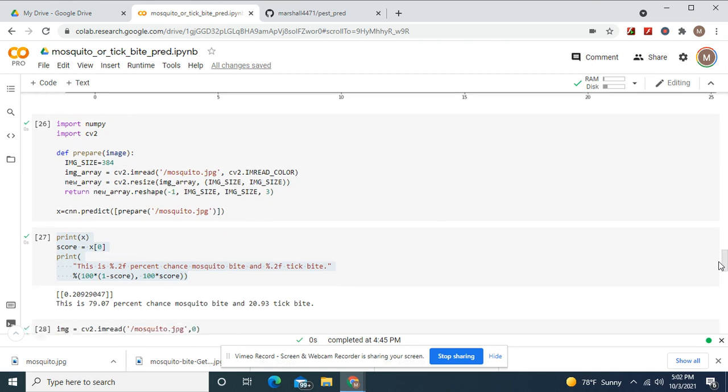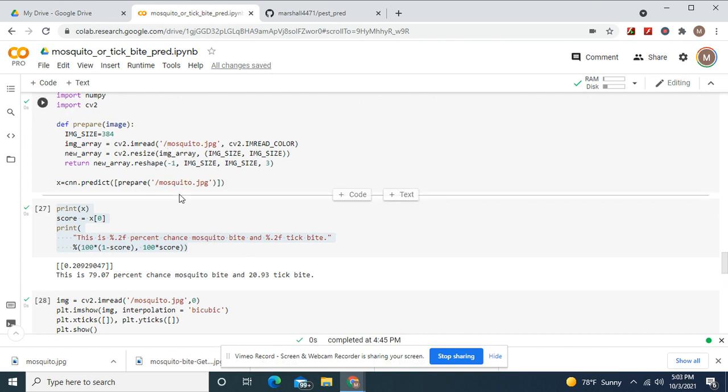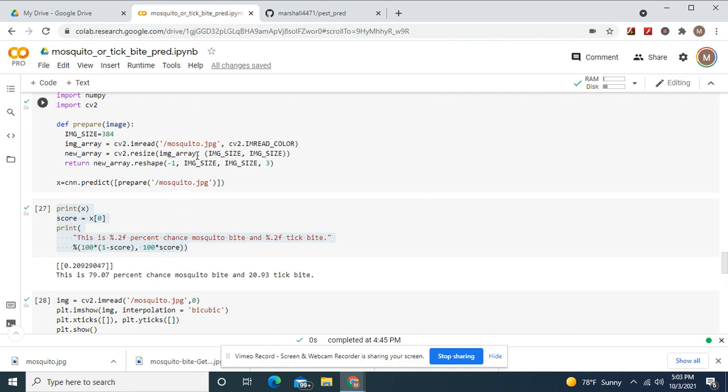The mosquito bite was only 79% confidence, a little over 79%. But the other one was 100% you'll be about to see. And these are images it was not trained on and I managed to teach it. These are test images, completely new to it.